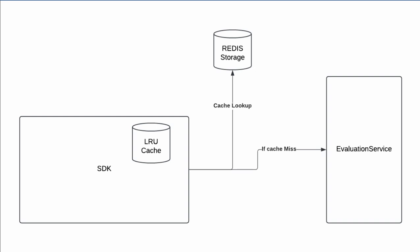This is how it would look. SDK maintains a local static variable cache. And when there is a cache miss, it hits the evaluation service.